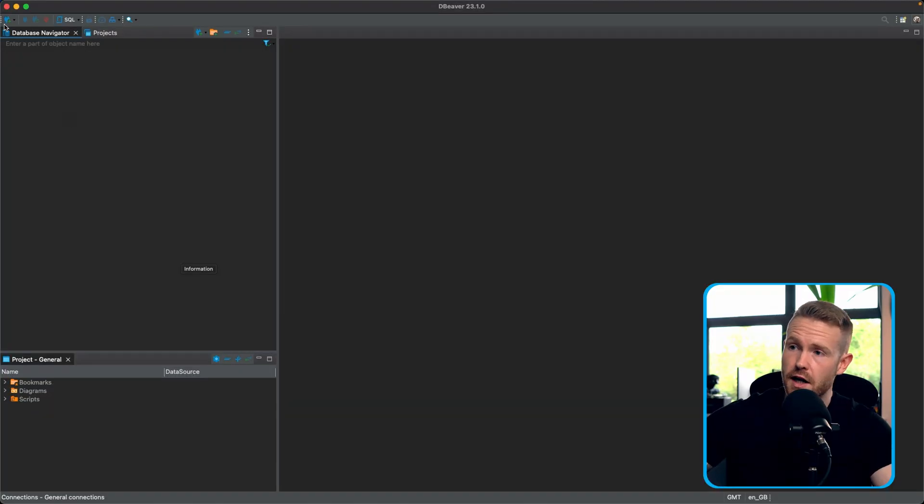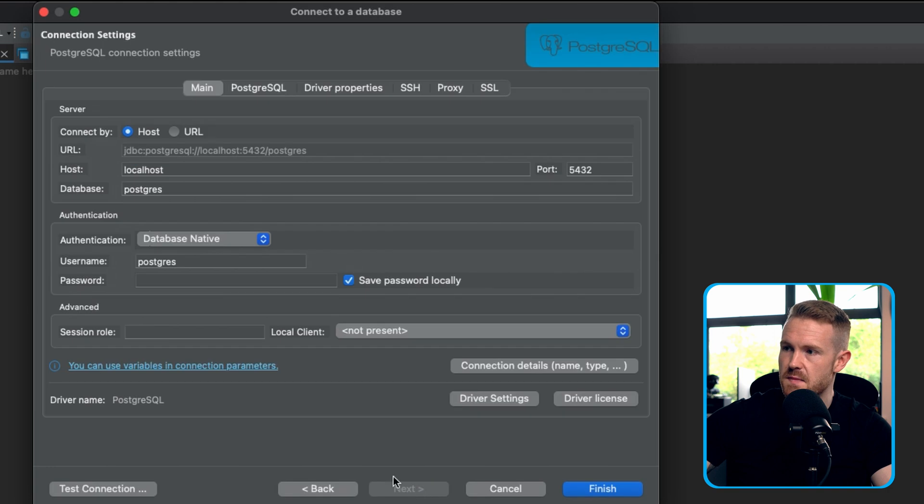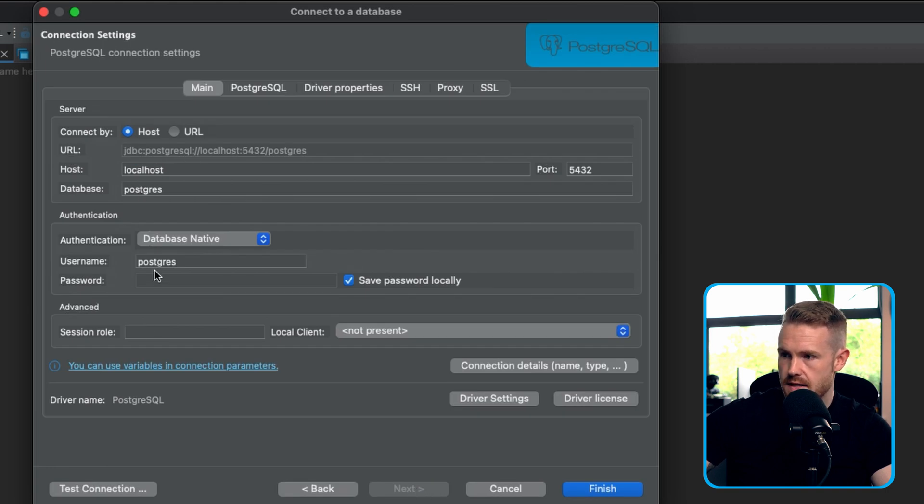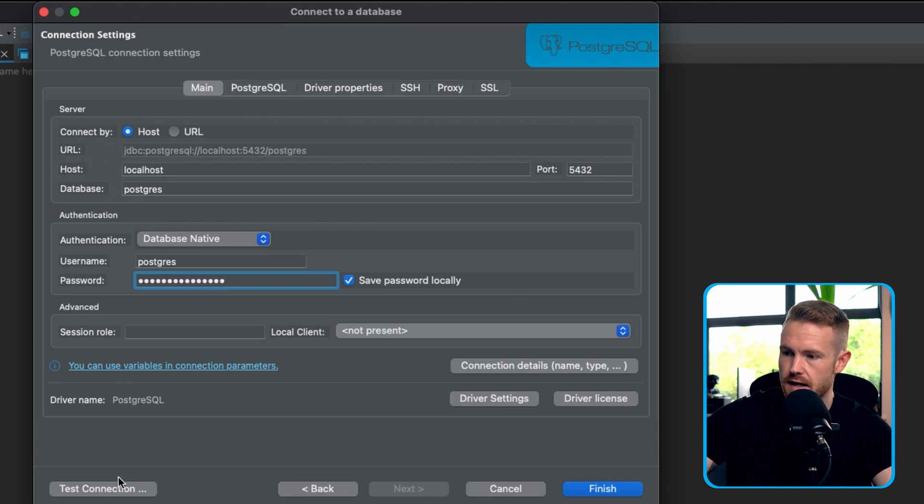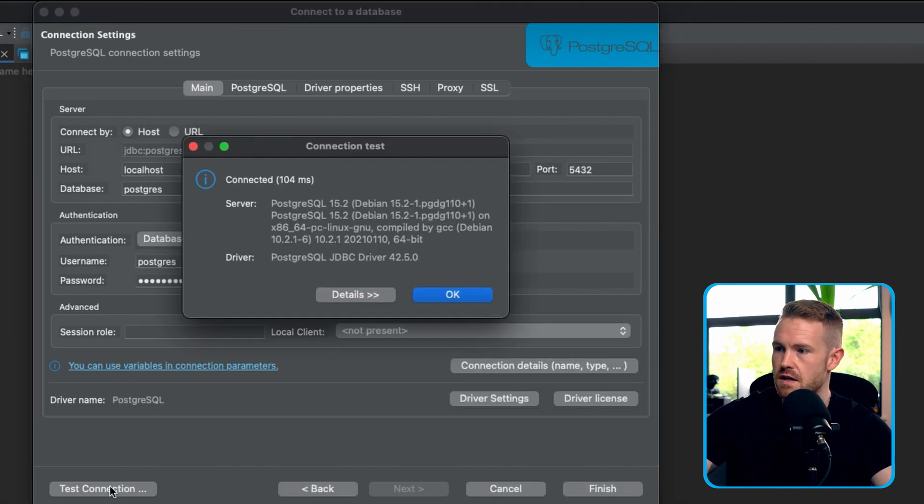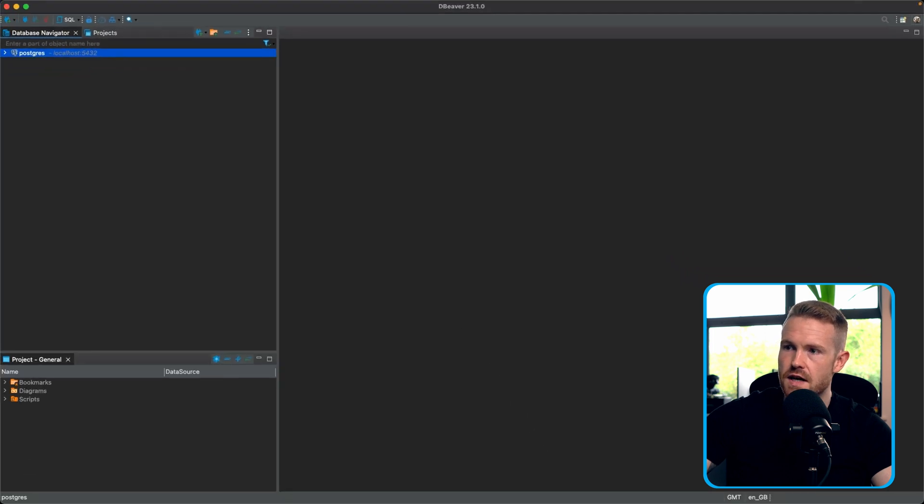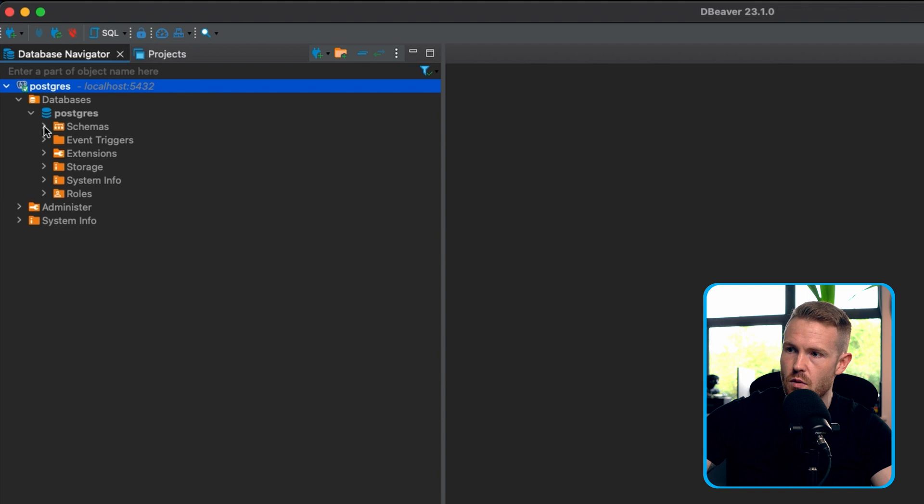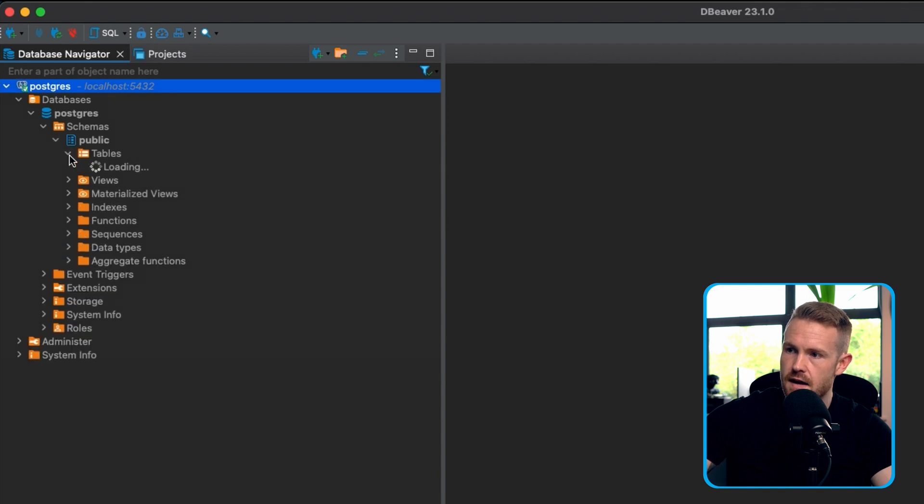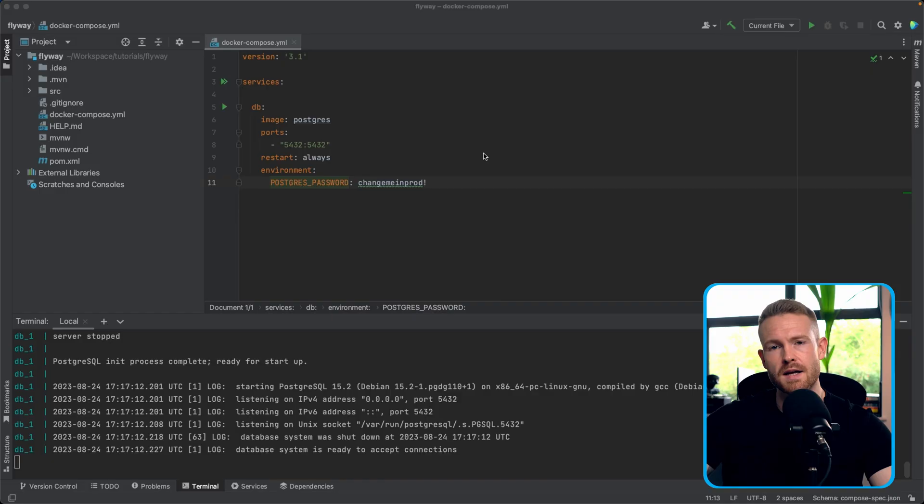So here we are in dBeaver. We're going to go up to the top left here. We're going to select for ourselves the PostgreSQL database. It's running on localhost and we'll type in the password here of change me in prod exclamation mark. Let's test the connection. Connected. Looking good. Let's click on finish. So we now have a connection to our database. Let's just make sure we have what we expect. Empty tables. Looking good. So now we can actually start on our application.